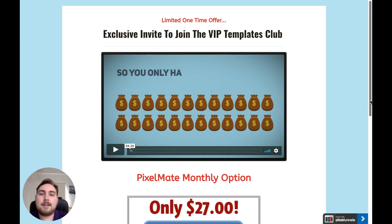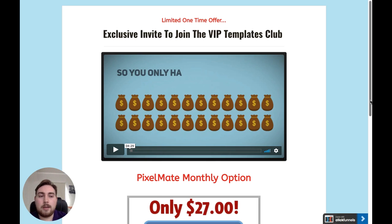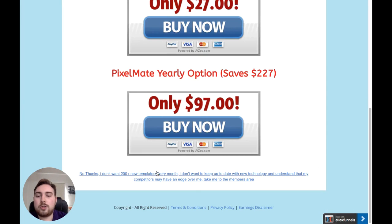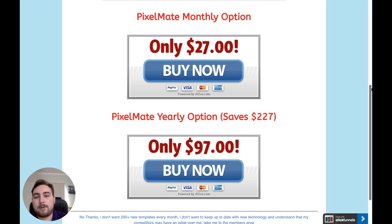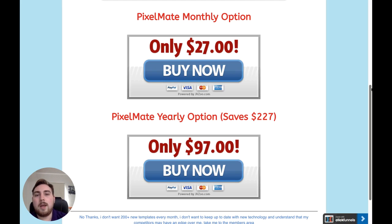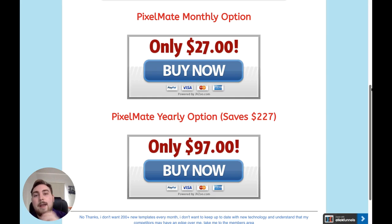Finally, you're going to get access to the VIP Templates Club, where they're going to give you fresh templates every single month that you'll be able to use inside Pixelmate. You're also going to get the opportunity to have your own template designed. It's 200-plus new templates every single month, and you have two options: monthly at $27 per month recurring, or yearly at a recurring $97. I would very much recommend the $97 for the one year — it's going to save you $227. Getting fresh templates is going to keep you one step ahead of everyone else, so I would recommend this upgrade.